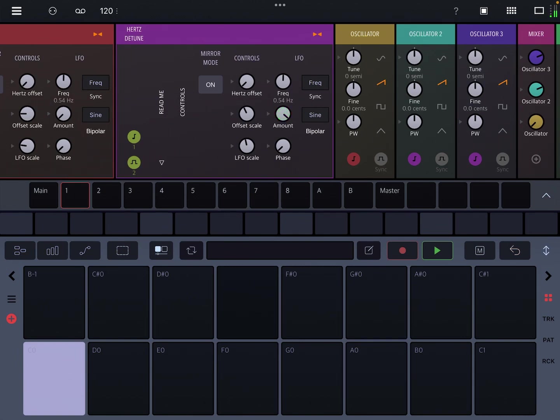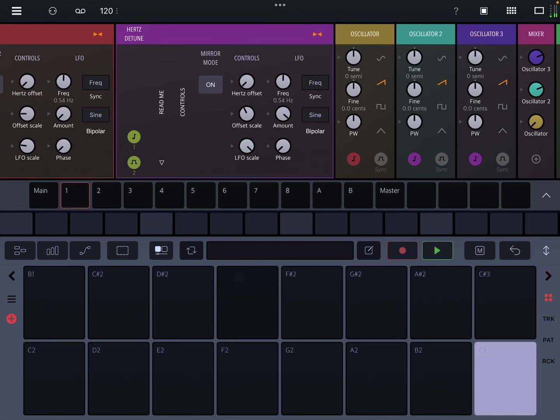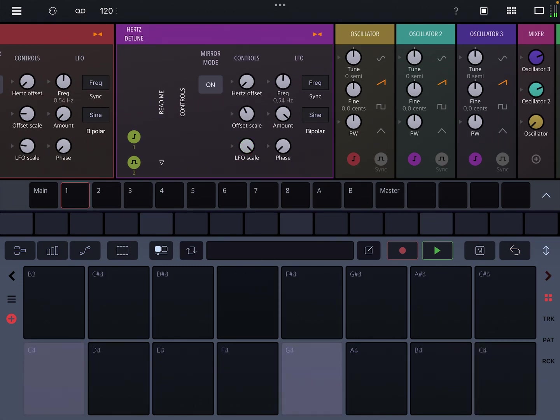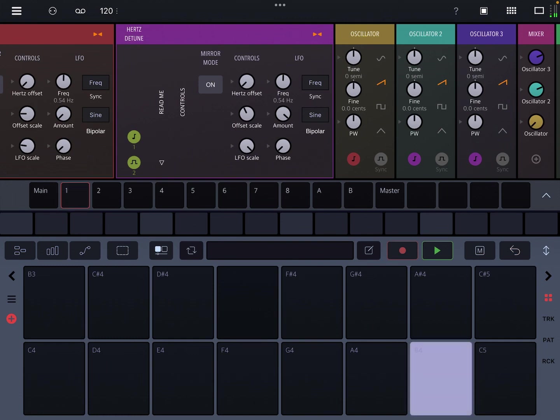And the LFO has an amount and then you can also control an additional scale on top of that. And you can choose any kind of LFO mode.